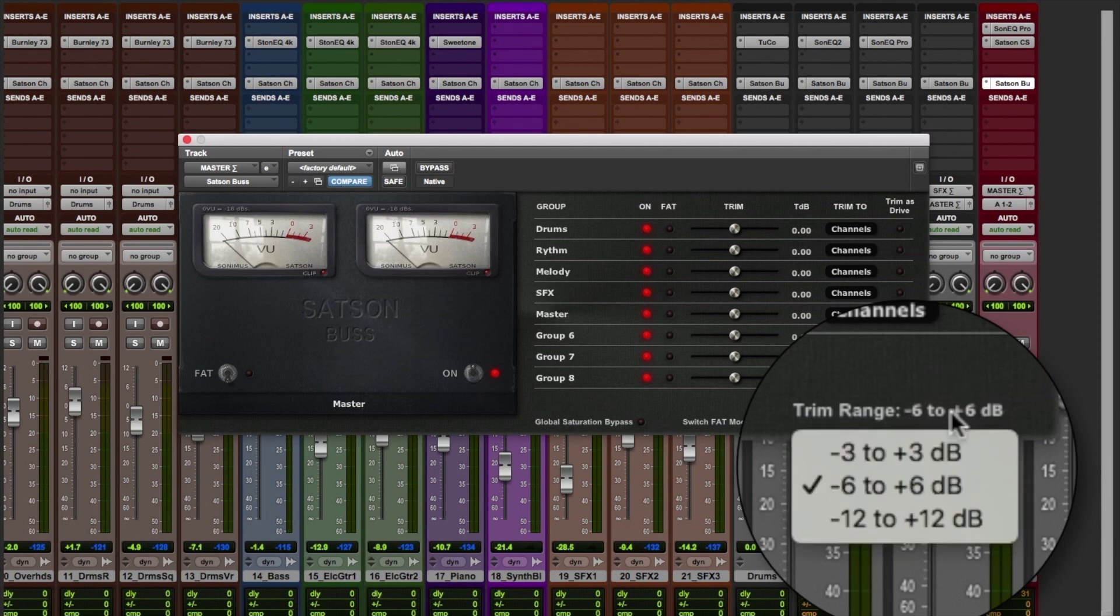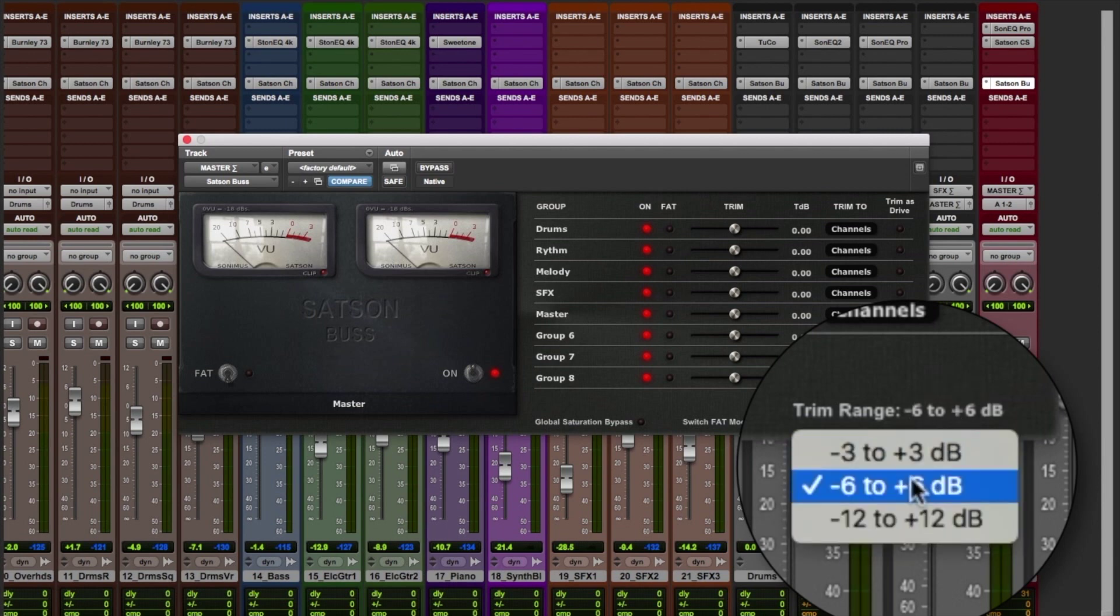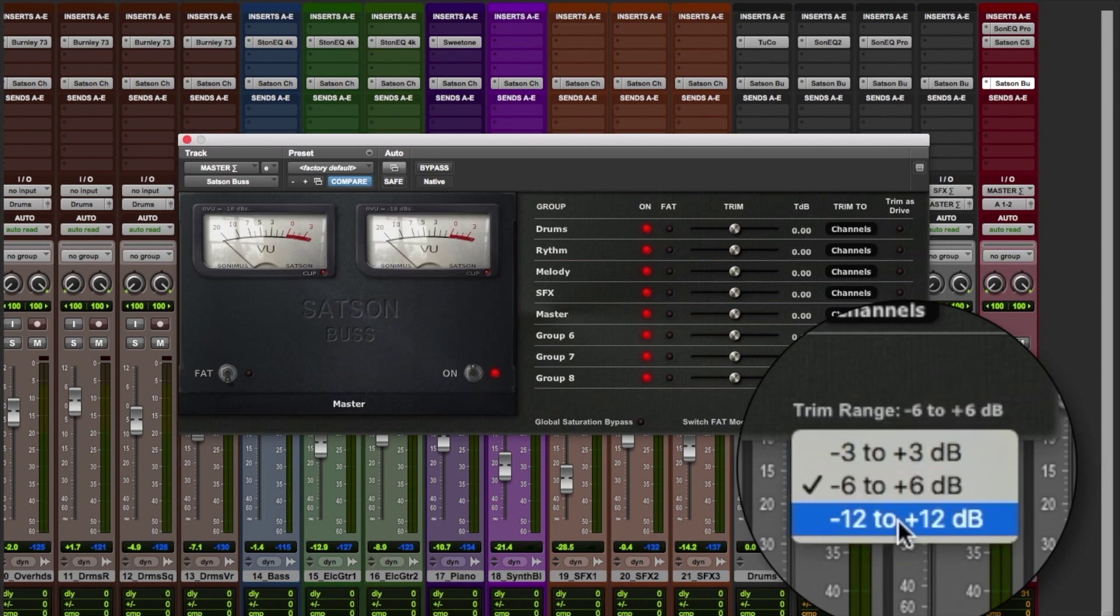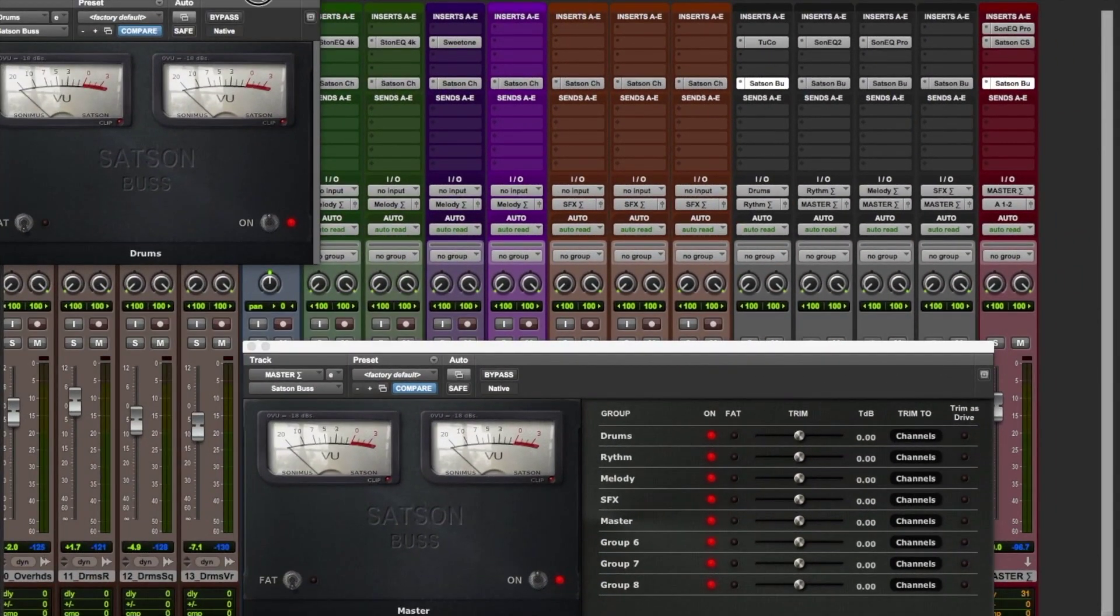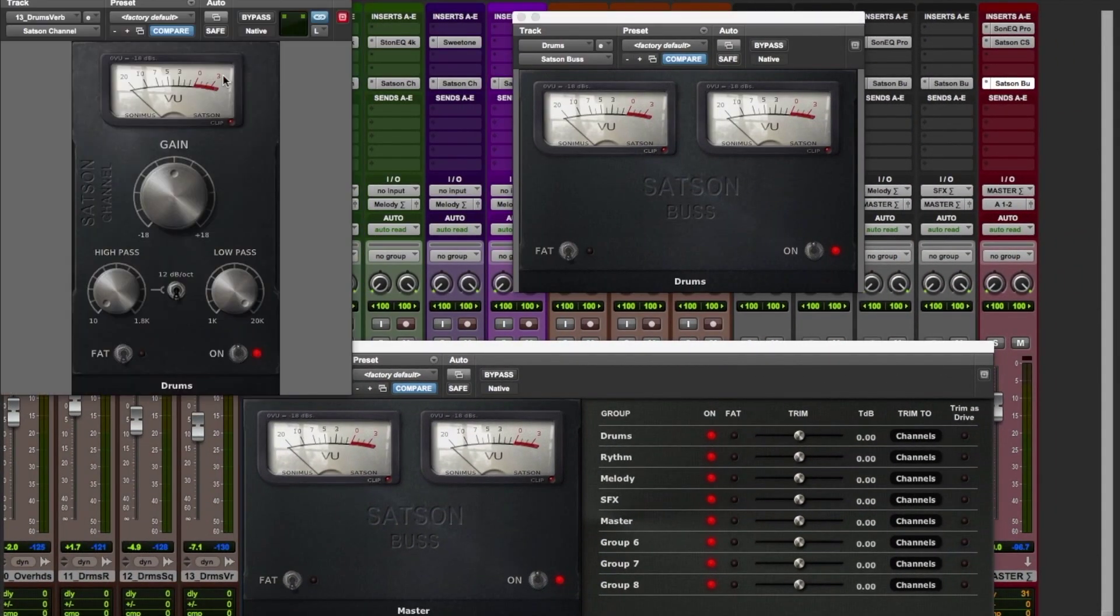Finally, we can change the range of the action of the sliders and choose between plus or minus 3, 6, or 12 dB depending on the desired resolution.